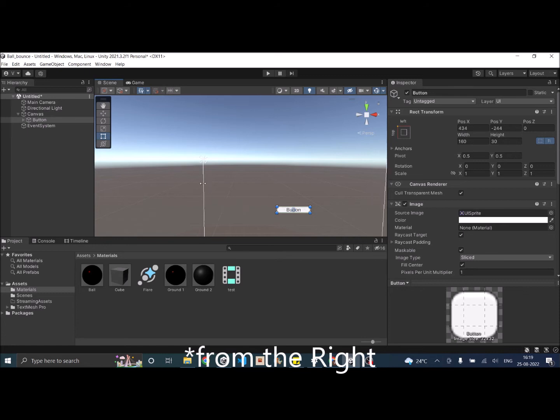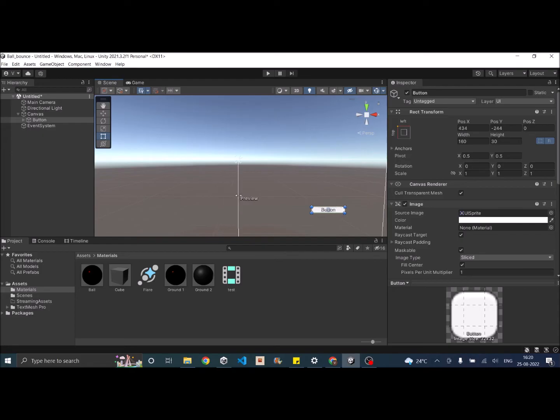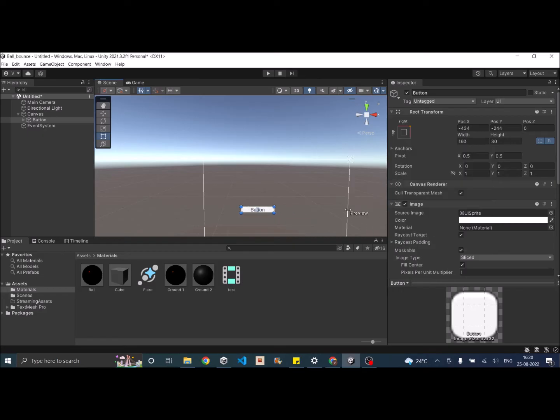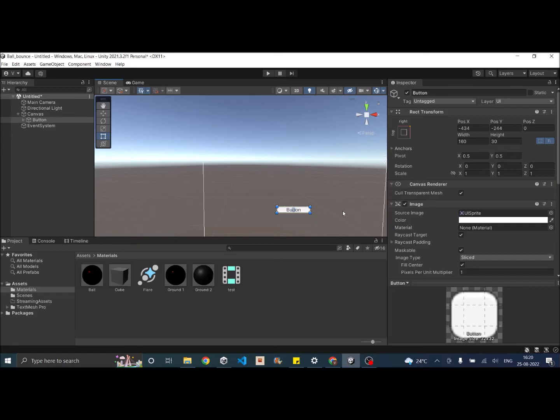But if the screen is shrinking from the left side and since the anchor is also on the left, you can see that the button is also moving along with the screen. Similarly, if you set the anchor to right top corner and then scale the canvas from the right side, the button moves. So basically setting your anchor point is very important depending on how your device screen is going to scale.